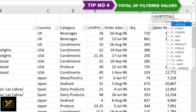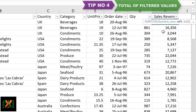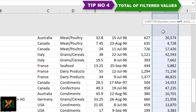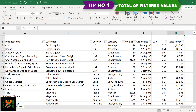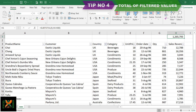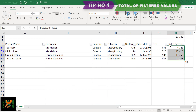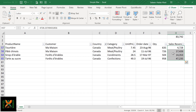There is a list of function numbers for SUBTOTAL. We need to choose 9 for sum, then give the range of complete numbers, close the bracket, and press Enter. Now if we filter Canada, you can see that the results have been calculated on the basis of the filtered set of data.